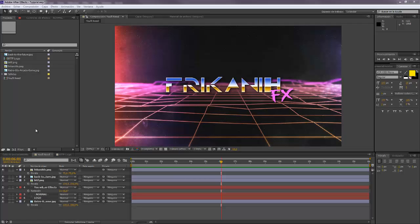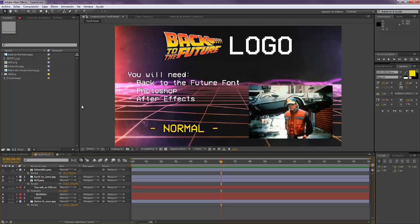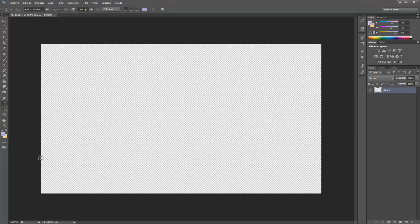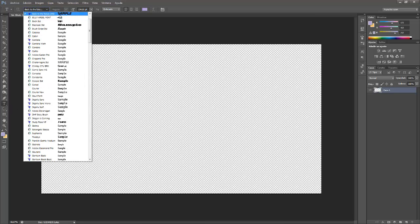Hello everybody and welcome to FurcanyFX where I'm going to show you today how to create a Back to the Future logo. For making this you're going to need a Back to the Future font — if you don't have one I will provide it in the description below. You're also going to need Photoshop for making the title and After Effects for animating it. I work in HD so I'm going to use 1920 by 1080 pixels and I'm going to use the Back to the Future font I'm providing.